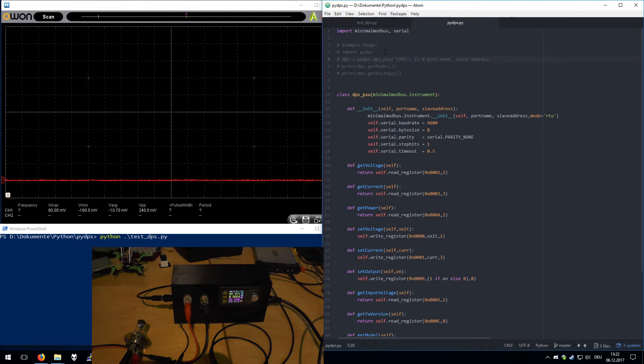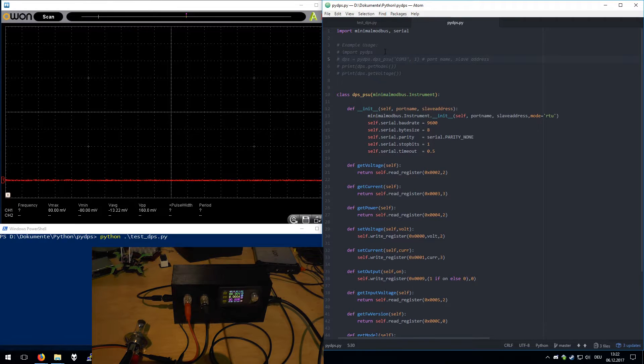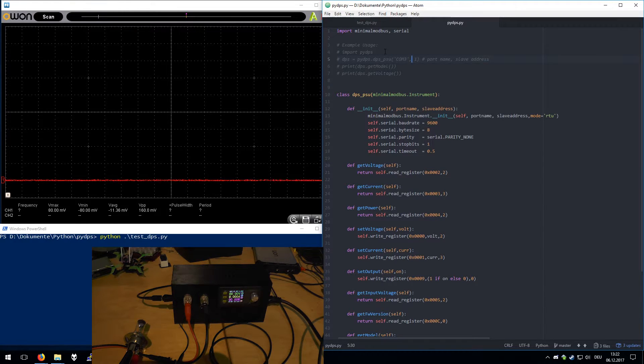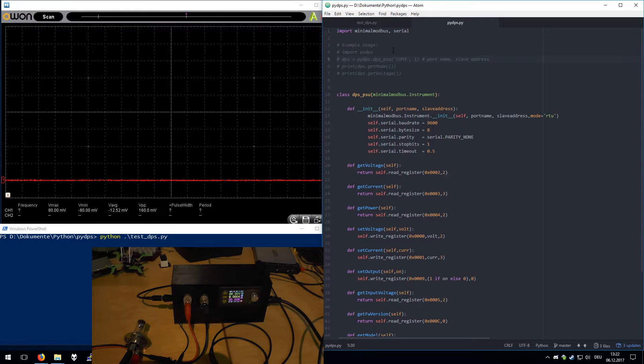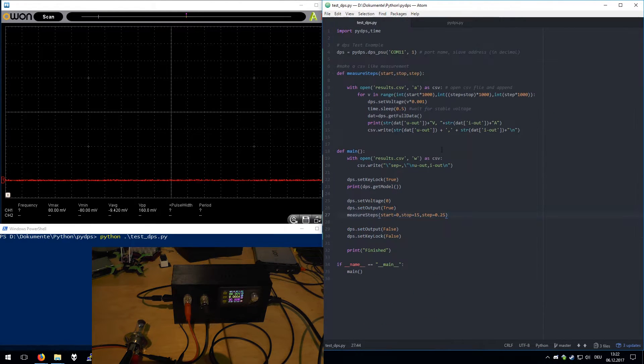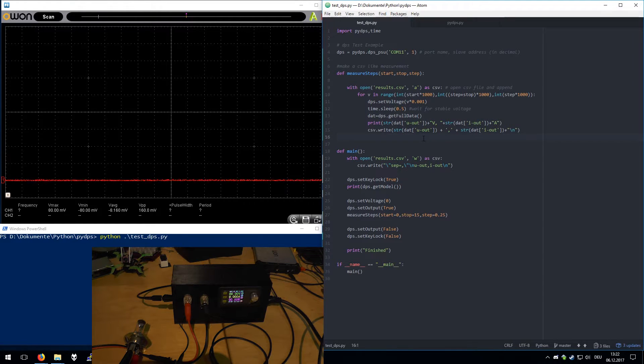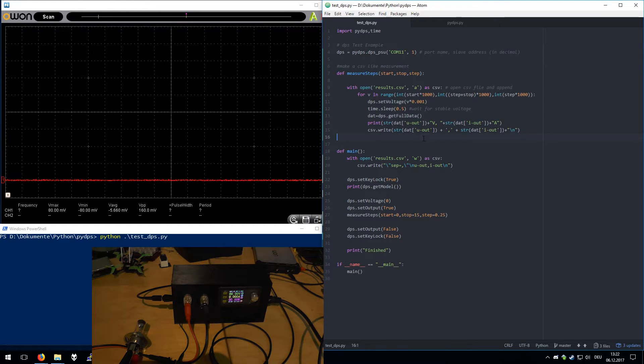The original software is not really user-friendly and quite big, and I don't really like it. So we will now make a quick measurement. We will step through voltages and read the current back and write it to a CSV file.